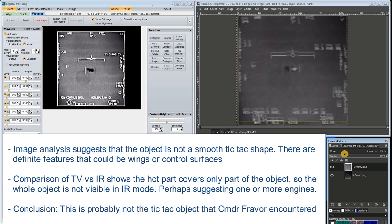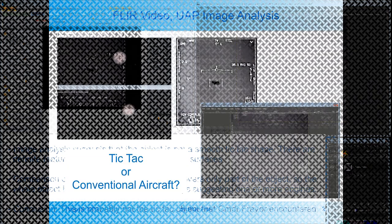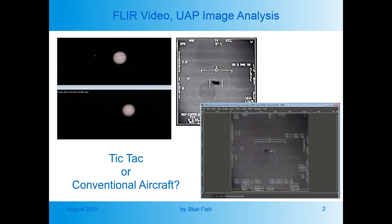If that's correct, then none of the analysis of this video can be used to either support or dispute Commander Fravor's account. I'm not an expert in using the Registax software, so I might not be using it in the most effective way. I've seen some really impressive results on some planetary images. If anyone has any advice on the best way to use it in this application, let me know in the comments.